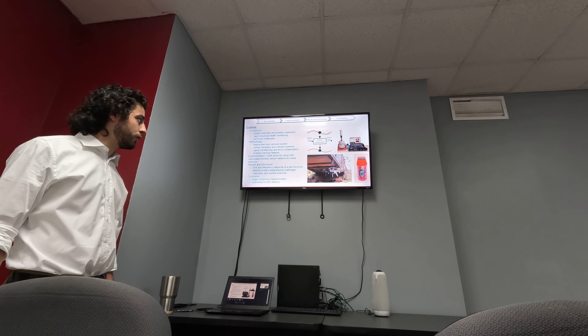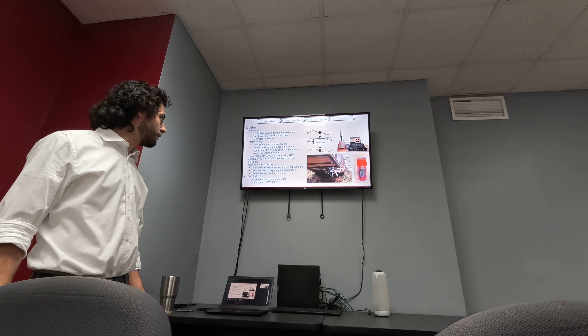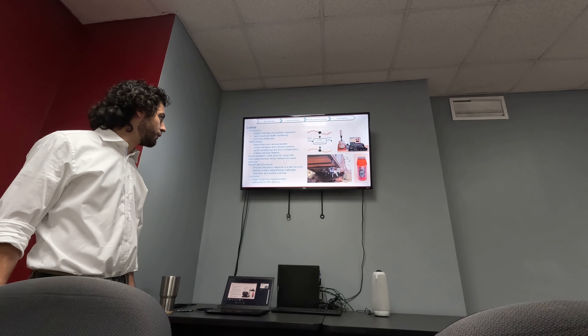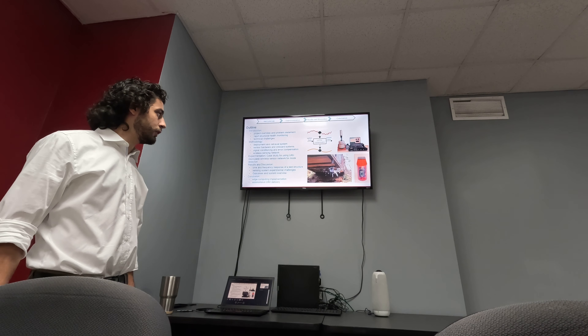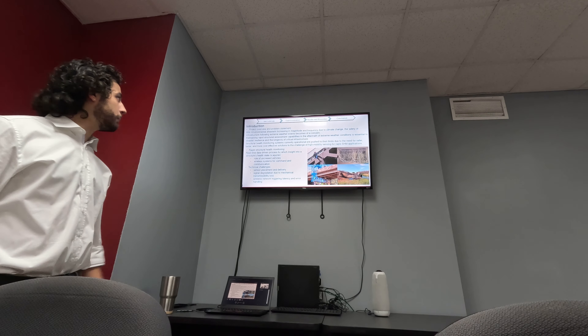For our results, we're going to be showing time and frequency response data from the structure, and sensing system experimental challenges we faced during the test. We're going to be discussing outcomes of the system, and for the conclusion we're going to be looking into edge computing implementation and autonomous UAV delivery.